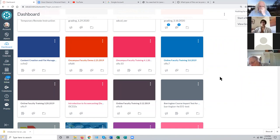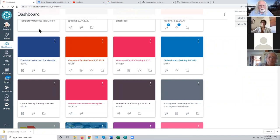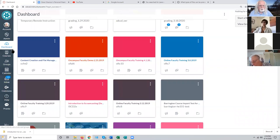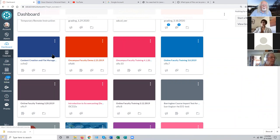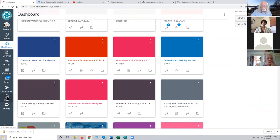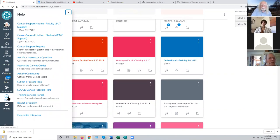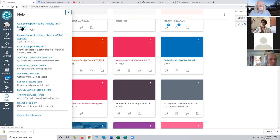The very first thing you learn about a new complex software system is how to get help. You'll find that in abundance in Canvas. If you look at the system menu on the left - a series of icons that are outside the purview of any single course, these are system-level resources - near the bottom of this menu is a Help button. That's probably the first thing we need to talk about. This is how you get help with Canvas, and how your students can get help with Canvas as well.